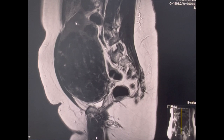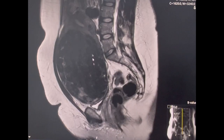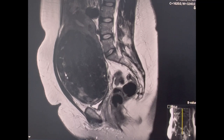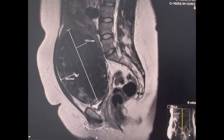This is the sagittal view on a T2 sequence. We can see the uterus at the top with a very small fibroid, which is possibly an intramural location. But there is a large fibroid occupying the whole of the pelvis and a small part of the abdomen, reaching up to the level of the umbilicus. There is hardly any space between the fibroid and the spine. The size of the fibroid is around 17 by 11 cm.